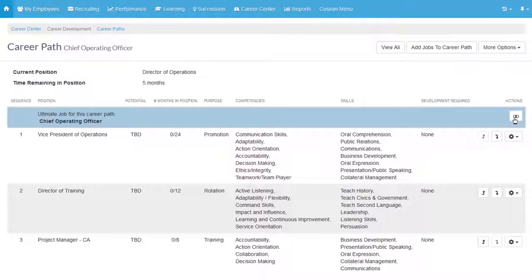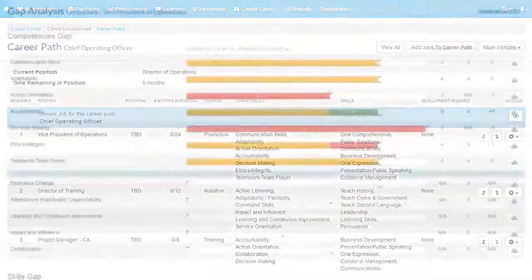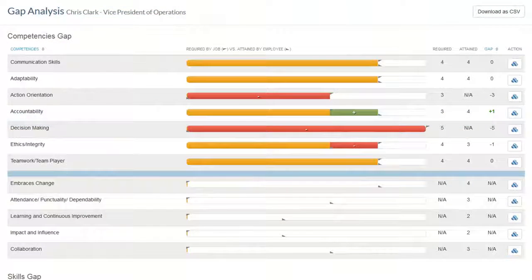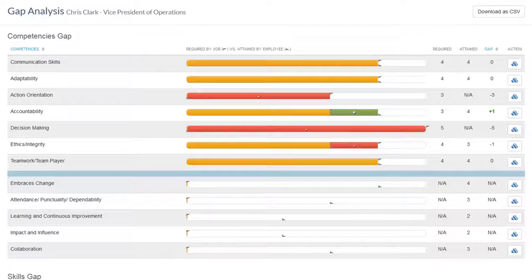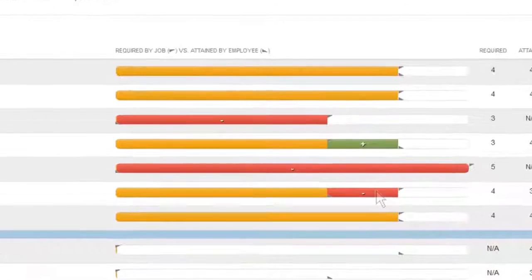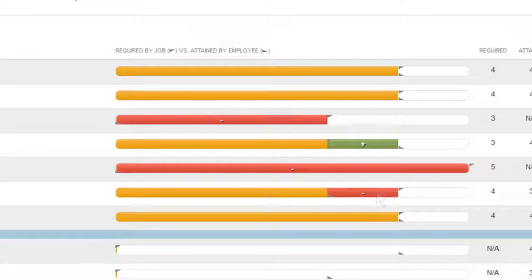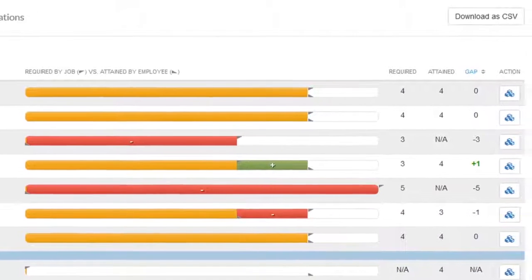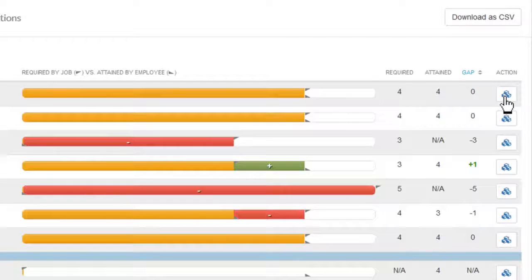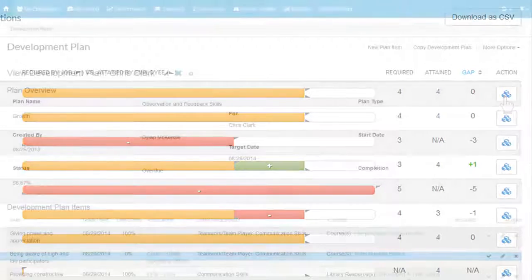A gap analysis is available to identify training needs for an employee and to help them reach the next step. The gap analysis compares the skills and competencies required by the job with the skills and competencies that are part of the employee's profile, and shows in red any gaps the employee might have. From here, development plans can be created for specific competencies where gaps are found.